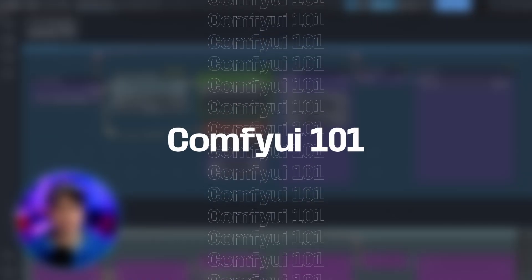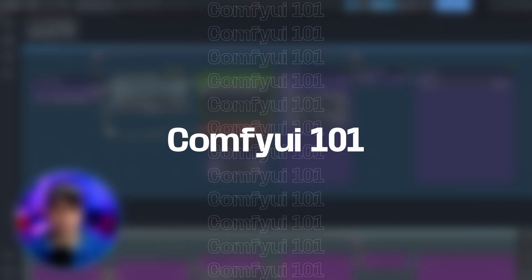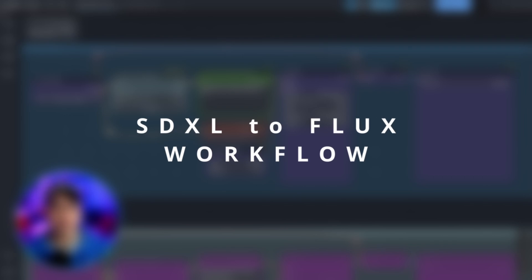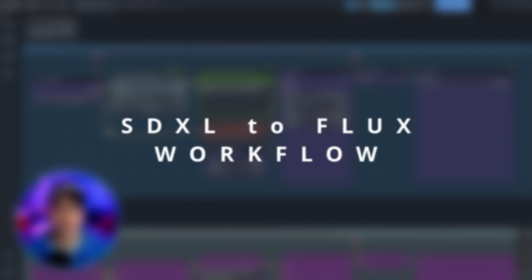Hello good people. Welcome to ComfyUI 101 part 5. In today's video I'm going to walk you through how we can do a simple text to image flux workflow.